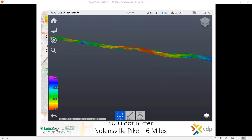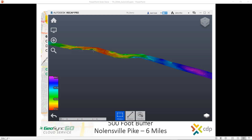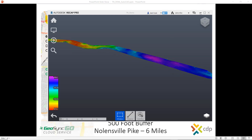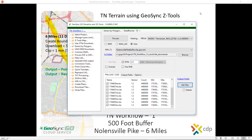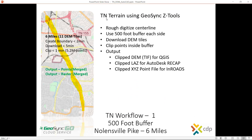Here's our output in ReCap, then ready to go directly into AutoCAD. So in this case, we downloaded and generated a terrain model for use in AutoCAD, InRoads, MicroStation, or QGIS for six miles of alignment outside of Nashville.